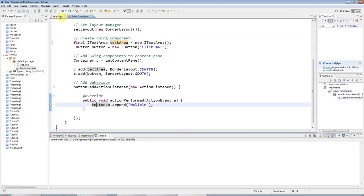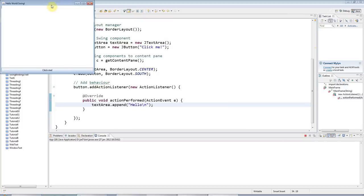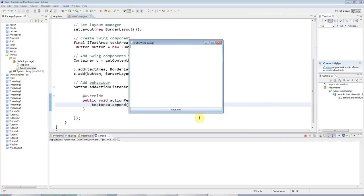So if I run this, now if I click this button, it adds text to my textarea.